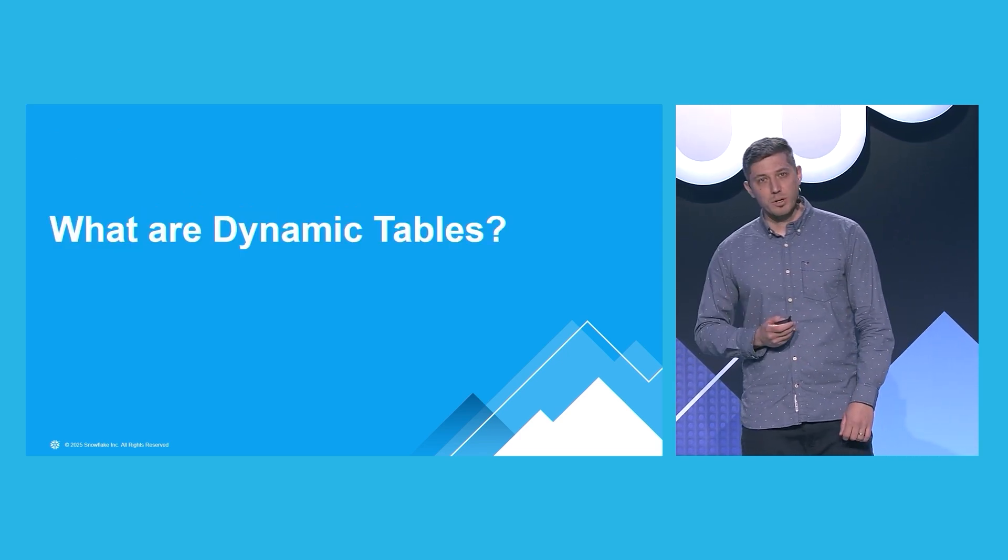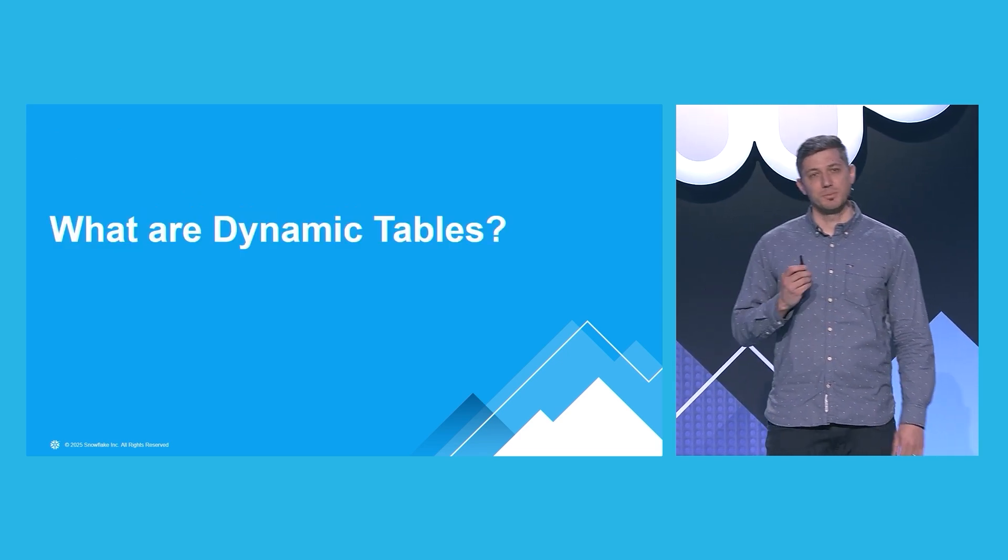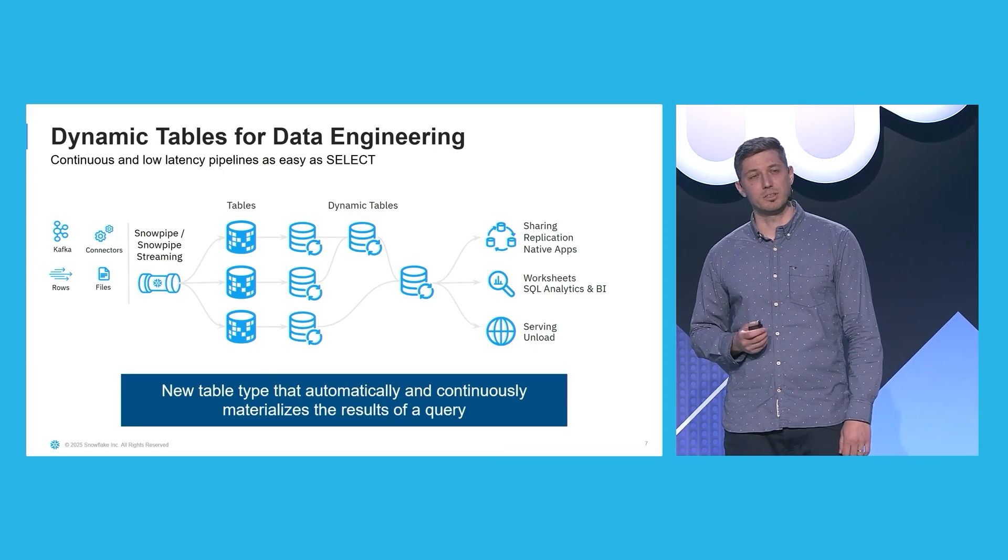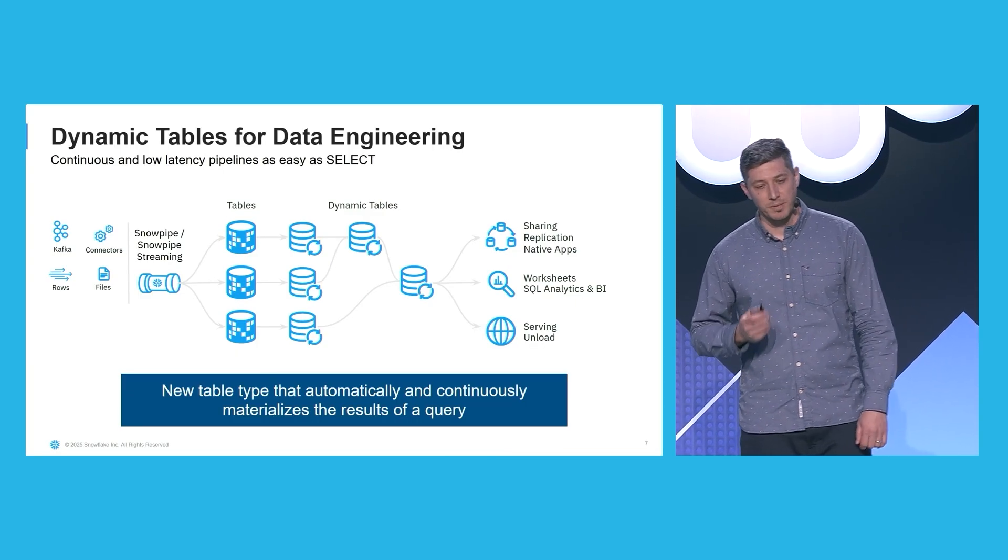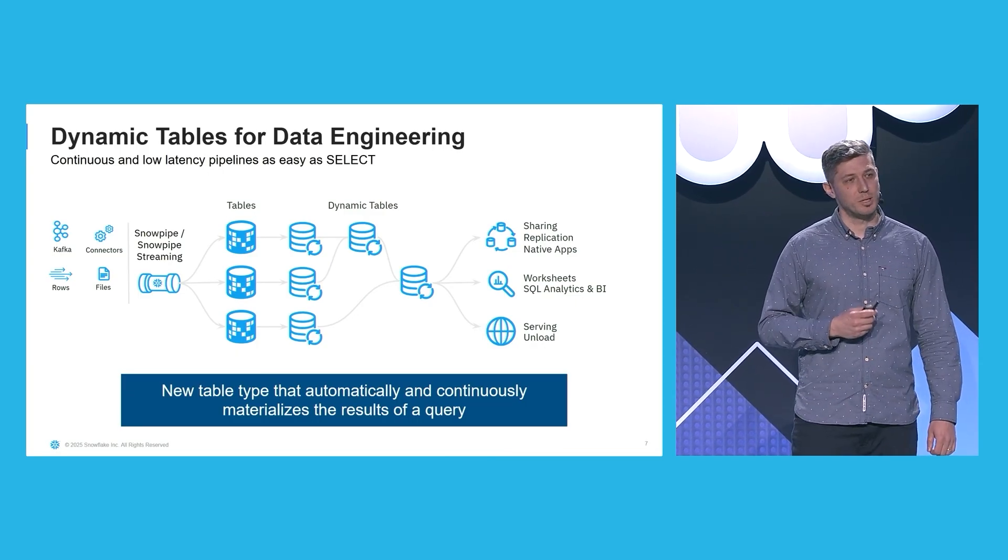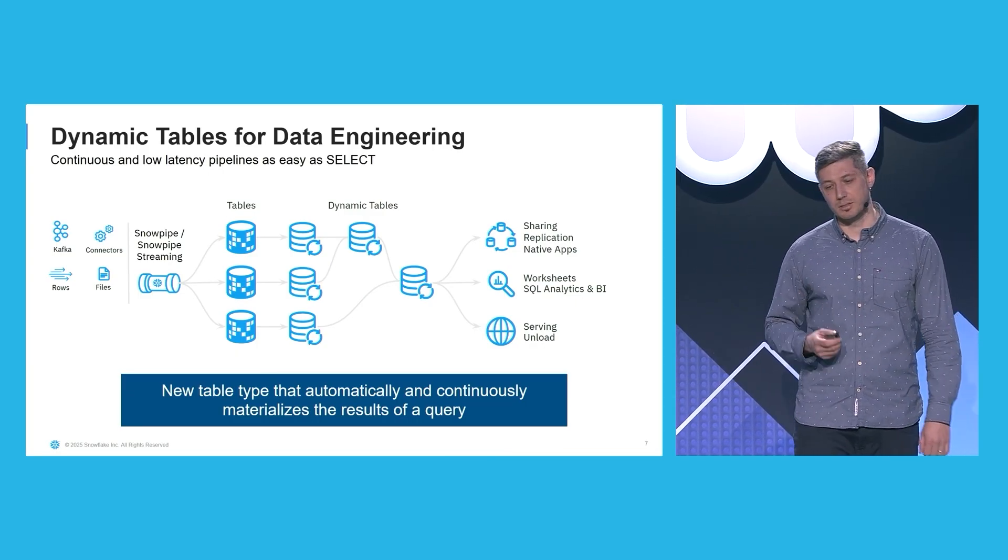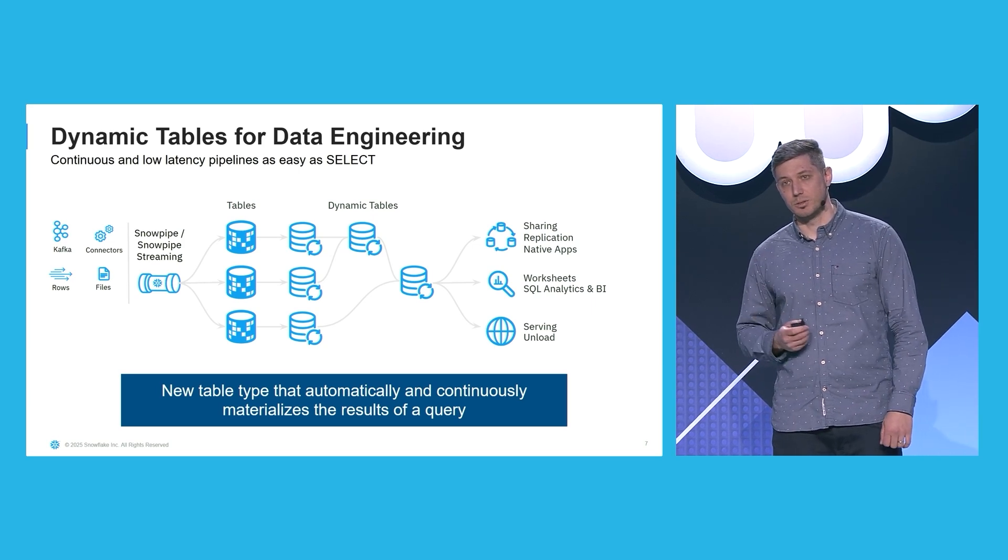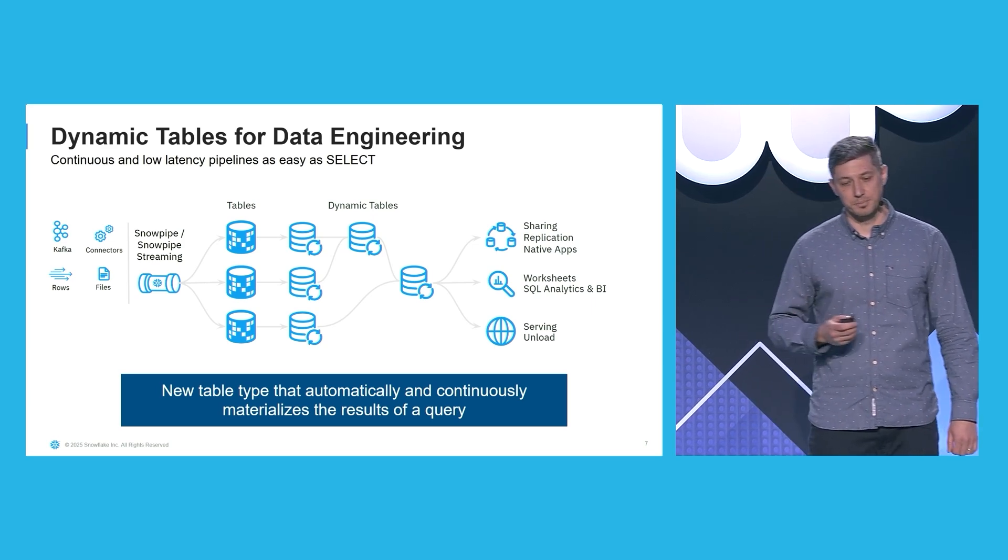So what are dynamic tables? Dynamic tables are declarative data pipelines. And they continuously and automatically materialize the results of a query.